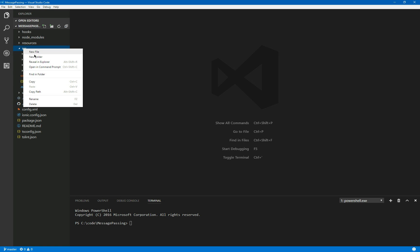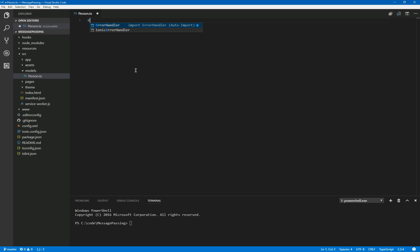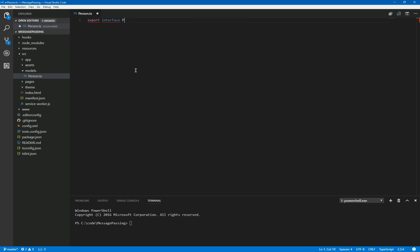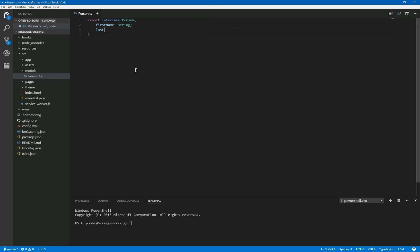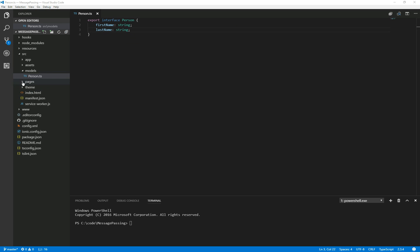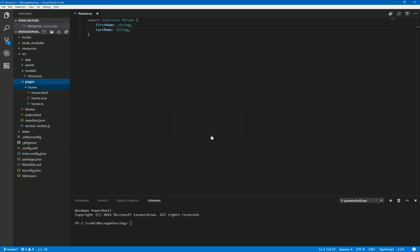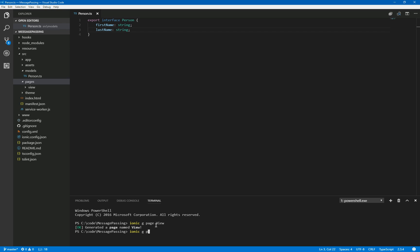So first of all, we'll just create a bit of wireframe. We'll have a folder called models. Inside there we'll just create our person. We'll simply do export interface person and give that person a first name string and last name string. So a nice, simple model there. We're going to do this with a couple of pages. I tend to like to use different standalone view pages. So we'll use the ionic generator. Ionic generate view and also ionic generate another page called edit. So simple view and edit.